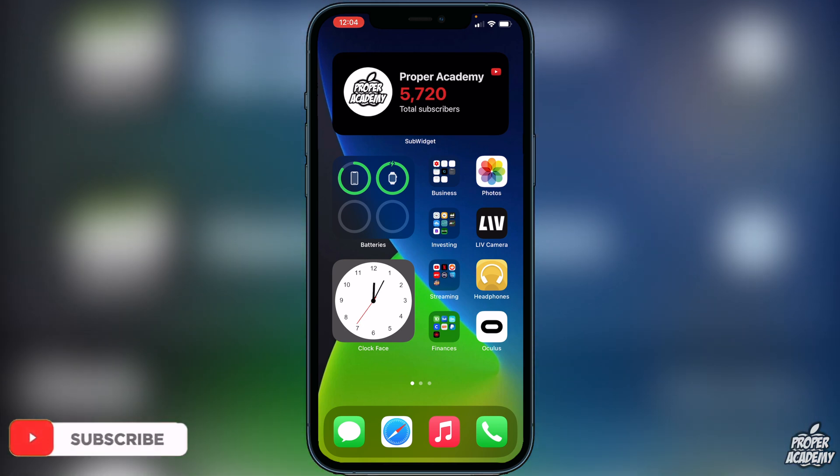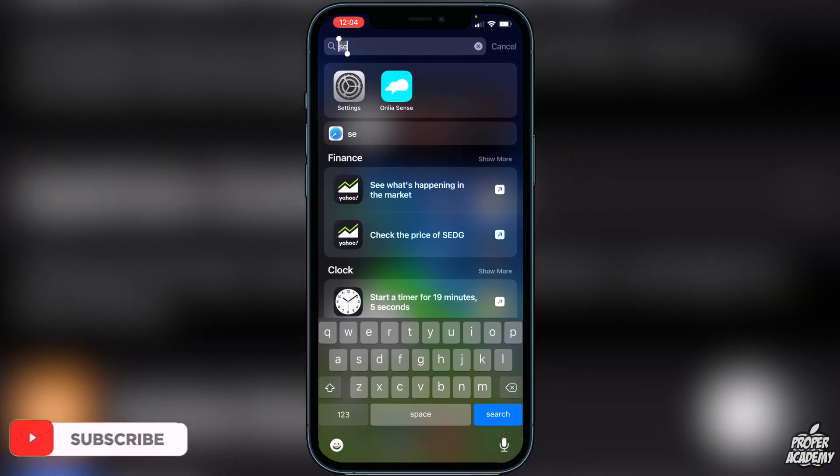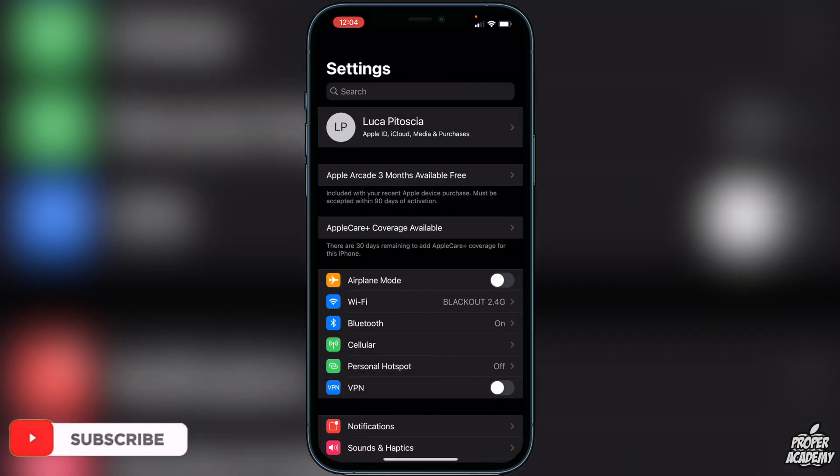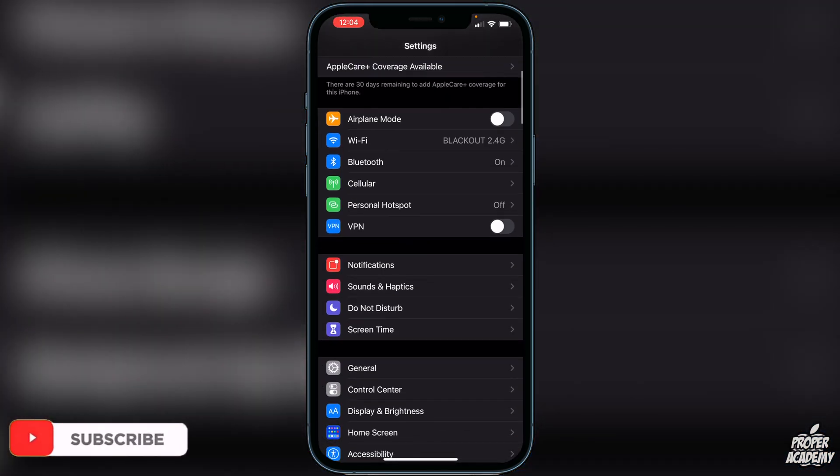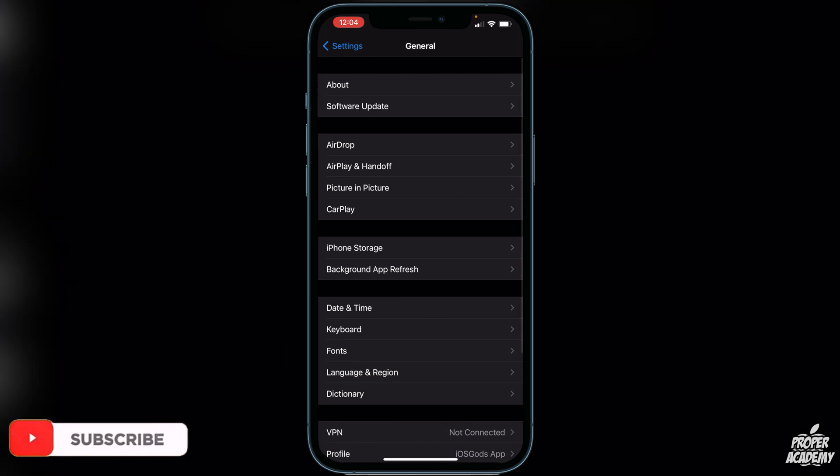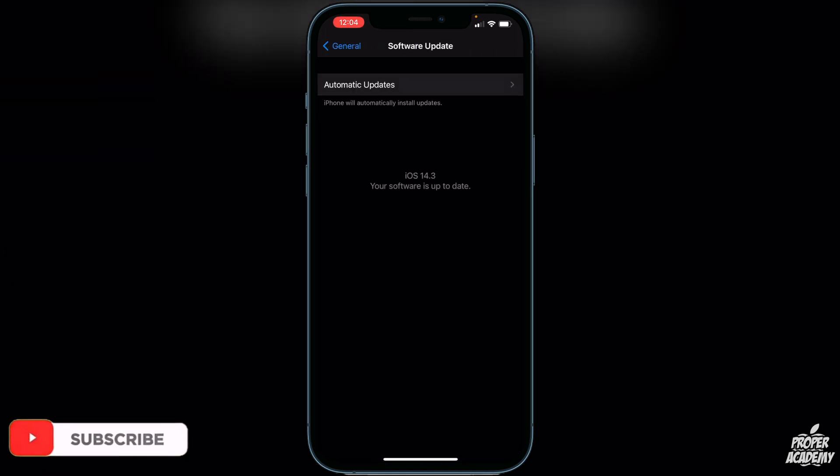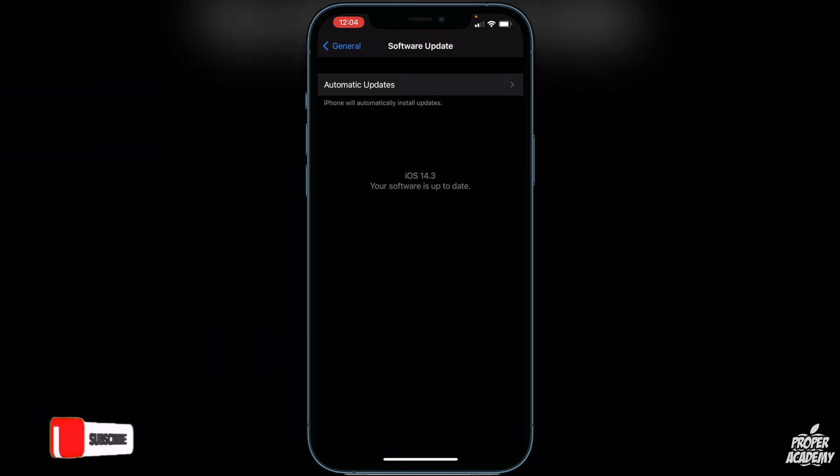Very easy, you just want to make sure that you're fully updated to make sure you have all the new features available. If I go to show you on my software update, I'm currently on 14.3 so I'm up to date.